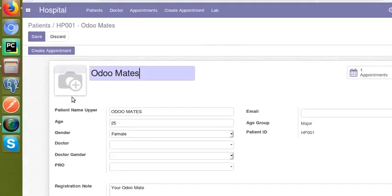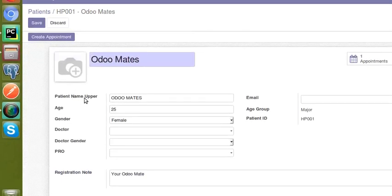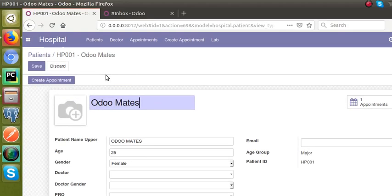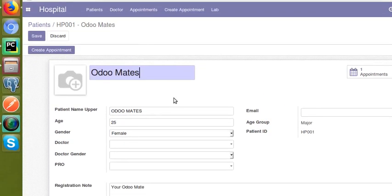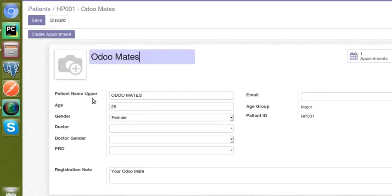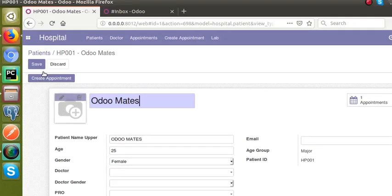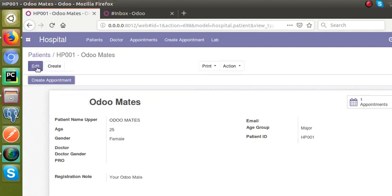Let's see how we can make the field 'patient name upper' only visible inside the debug mode. You can see right now the field is visible even without debug mode activated. So the goal is that the 'patient name upper' field should only be visible when debug mode is activated.